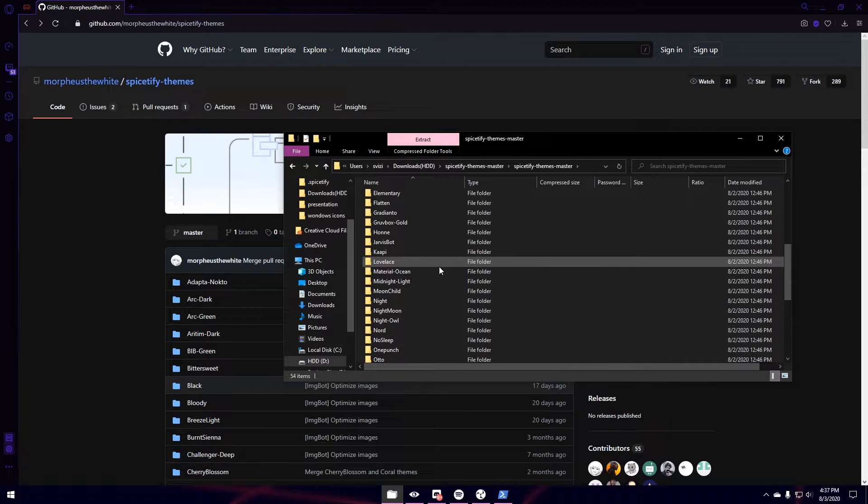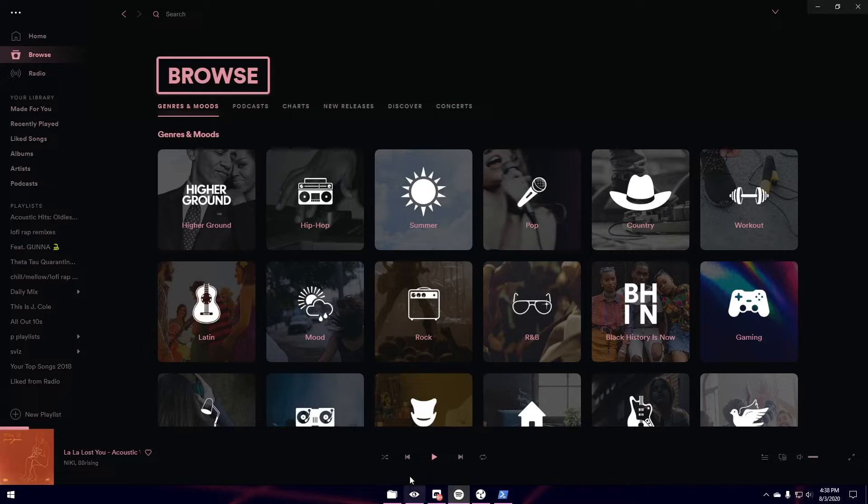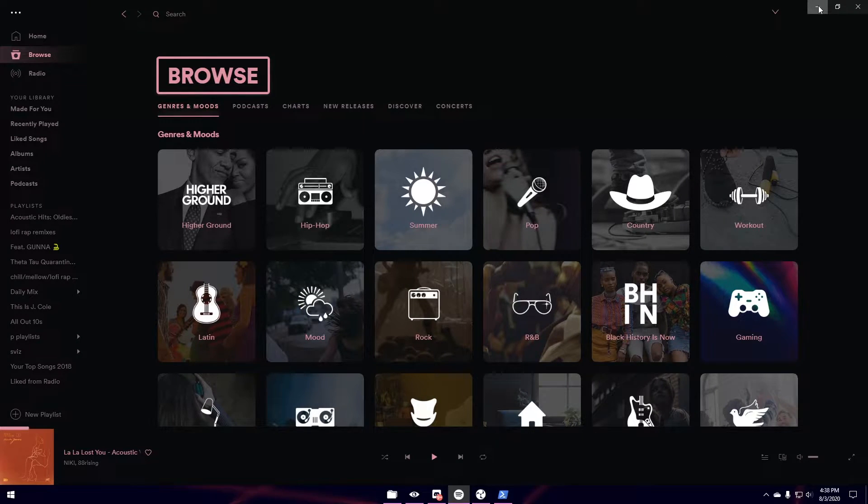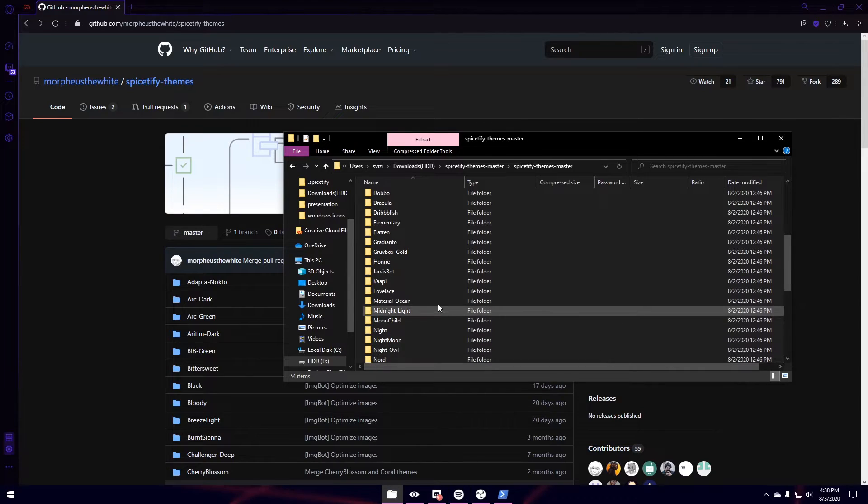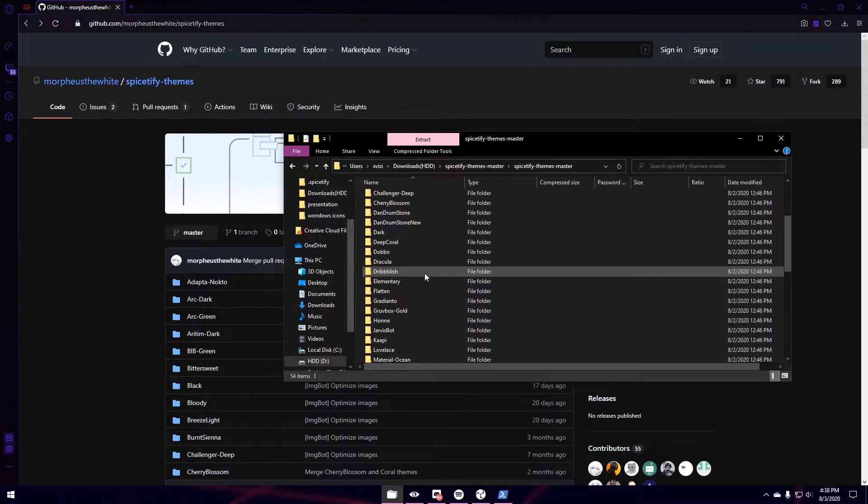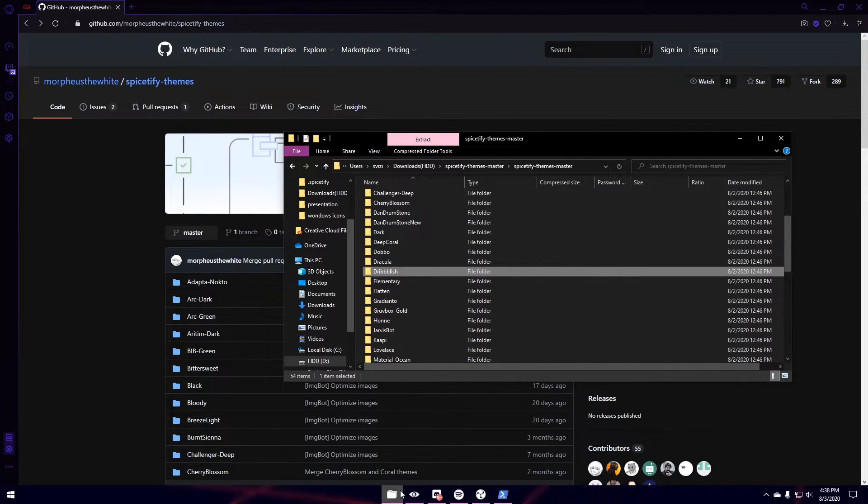And one theme that I particularly like and I'm using right now is Cherry Blossom. But I have slightly modified it and I'll show you guys how to do that. So I'm going to be using Driblish for this tutorial. So I'm simply just going to click on this folder.